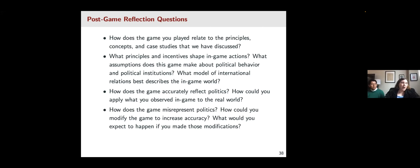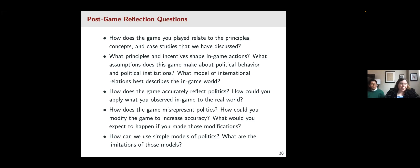You might also ask students to think about what the point of the assignment really is — how can we use simple models of politics and what are the limitations of those models? One challenge for political science relative to other disciplines is that we're often making simplifications in order to understand and predict broader phenomena. Asking students to think about the implications and advantages of that can help them understand why political science provides value.